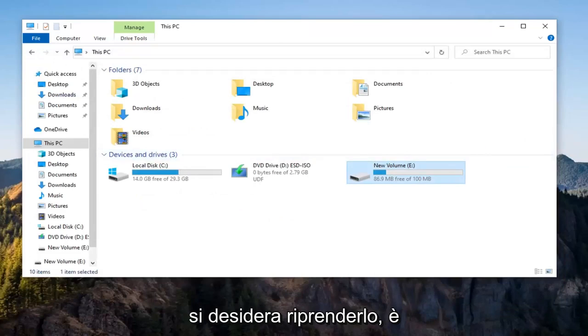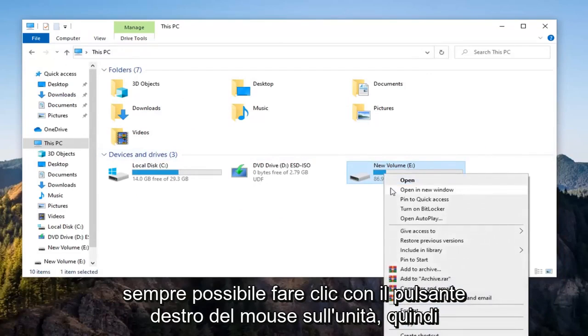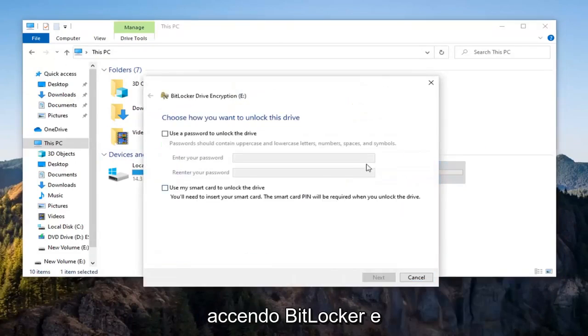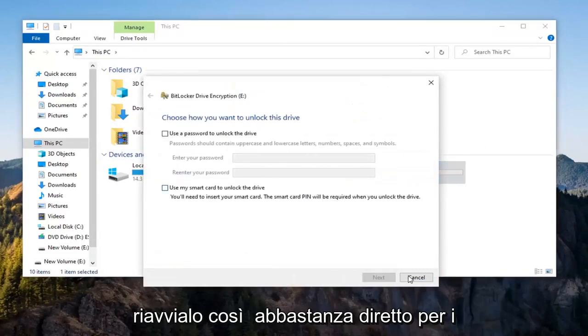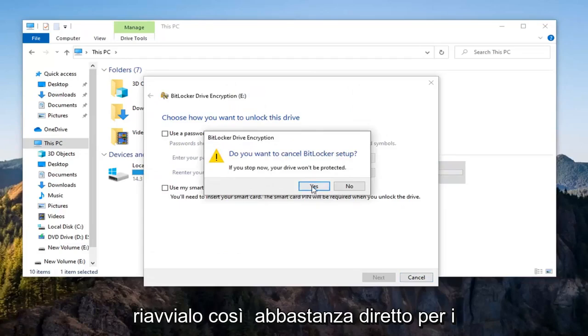If you ever wanted to resume it, you could always just right click on the drive, select Turn Off BitLocker, and then just go through the whole process again to reinitiate it. So pretty straightforward process here guys.